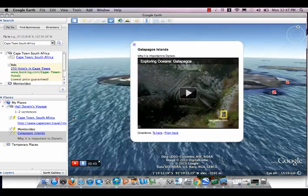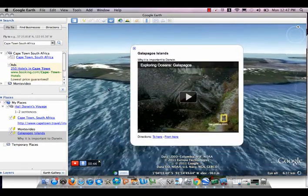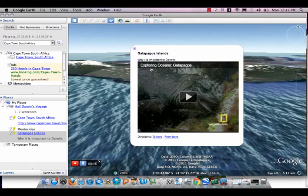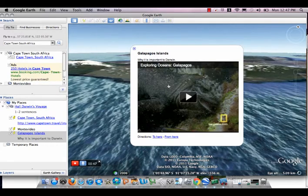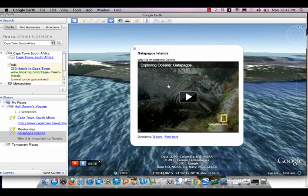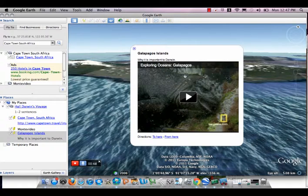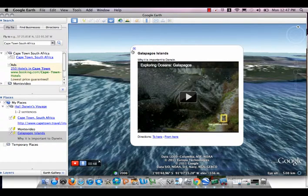If you have a video embedded in one of your placemarks, I wouldn't play the video on the tour, but I would point it out so that people can go back later and check out your video.